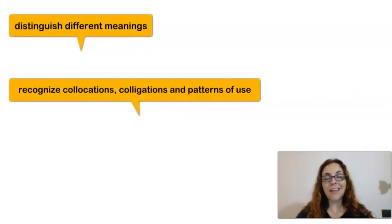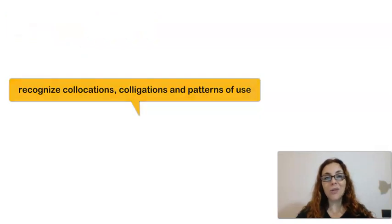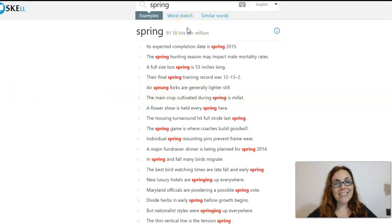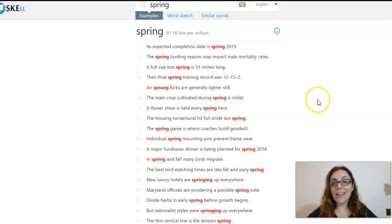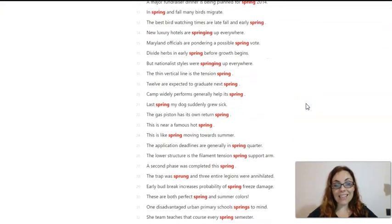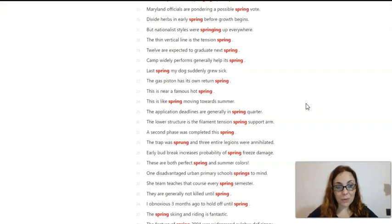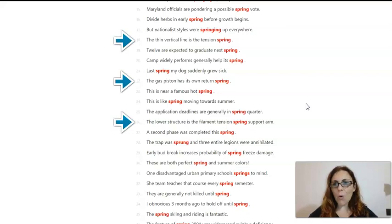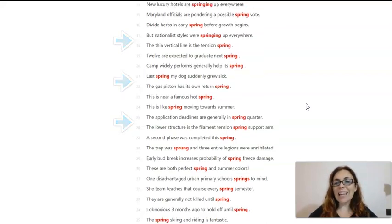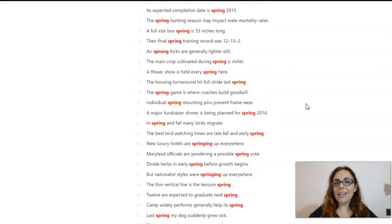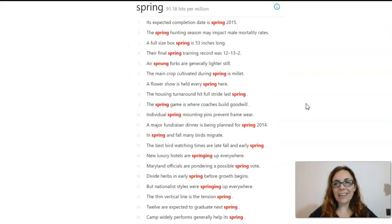Using SCEL can help your students distinguish the different meanings and recognise collocations, colligations and patterns of use. For instance, you could use the EXAMPLES function to help students identify the context in which SPRING is used in its physics meaning, namely numbers 18, 22 and 26, or when it has the more technical meaning of COIL, such as sentences 3 and 10.